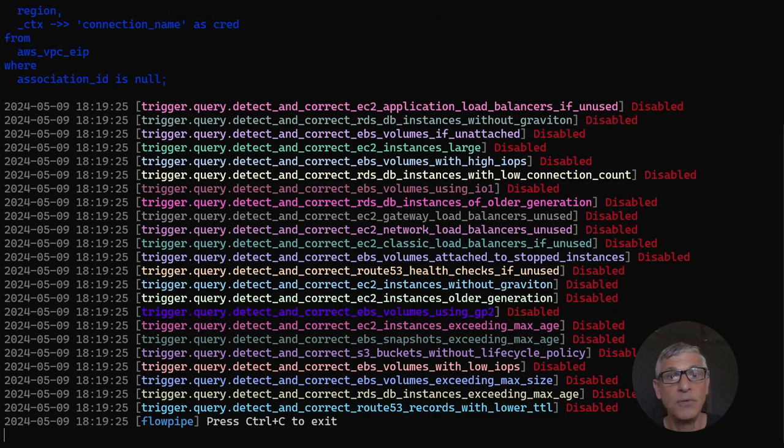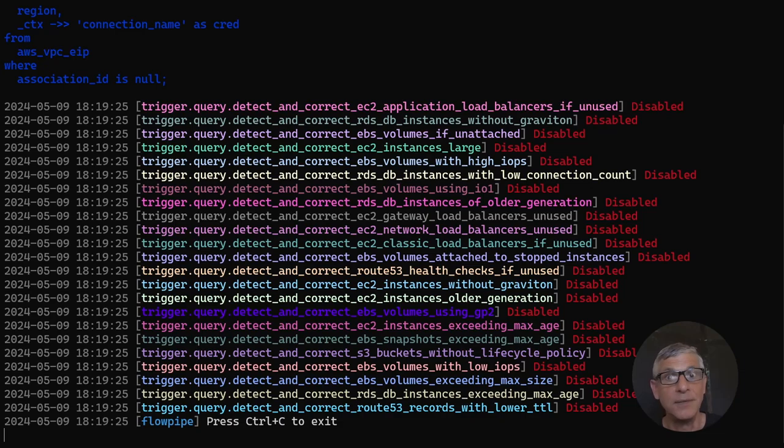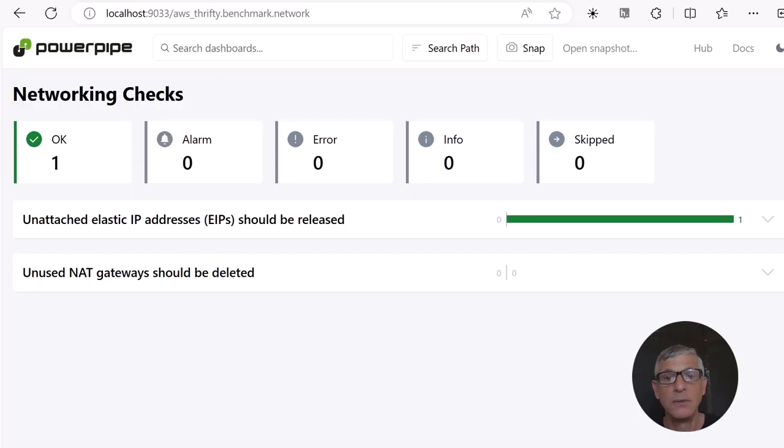When that happens, the pipeline will run without interruption, no human input required, and automatically release the remaining unattached EIP. And there it goes. And now the dashboard is finally all green.